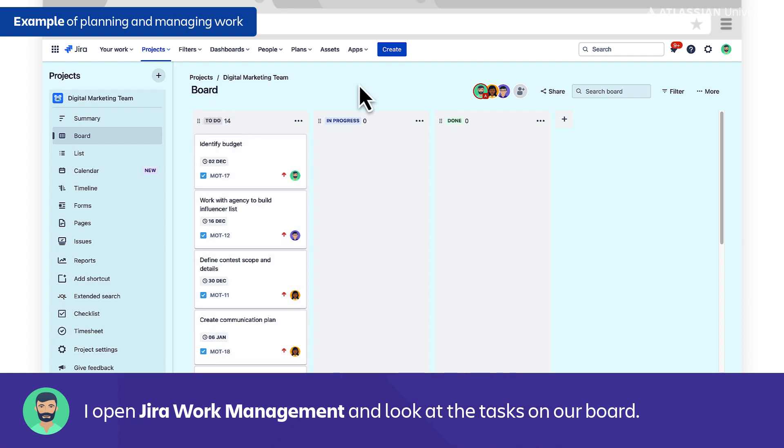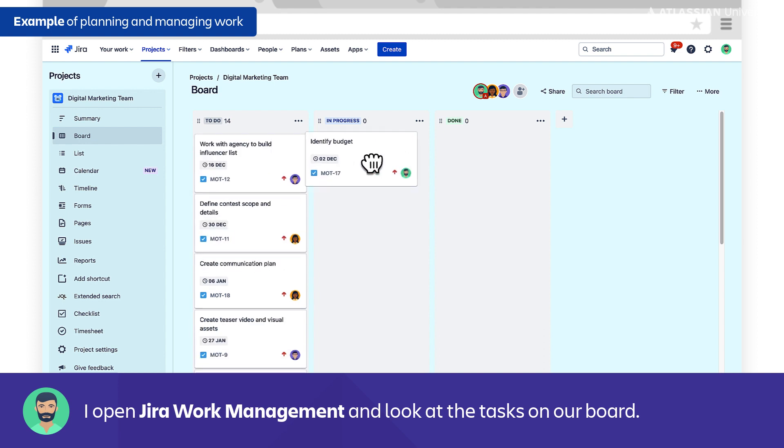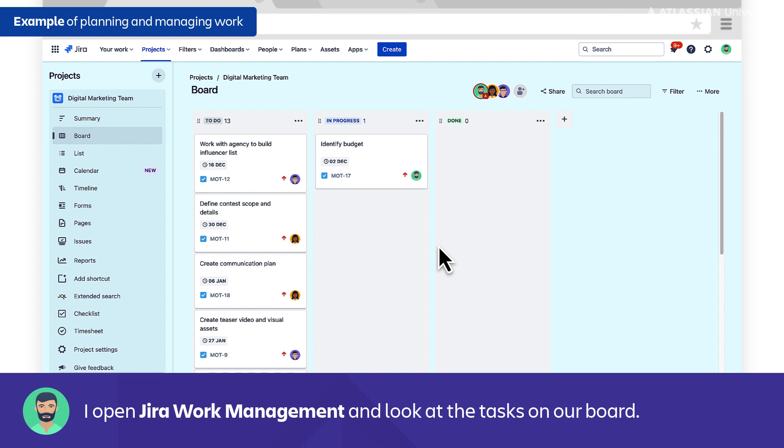Our team here is using a pretty simple workflow. We have to-do, in progress, and done. The way it works is that each one of these tasks can move across this workflow, and then all of us on the team can have an idea of what tasks are in progress, which ones are done, which ones are still to-do, without ever meeting in person. All of this can be done asynchronously from wherever we are in the world.